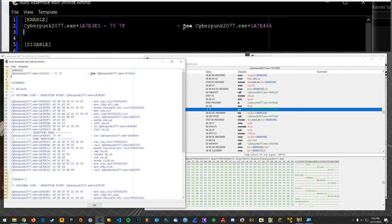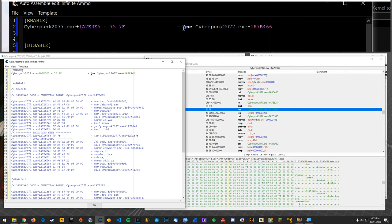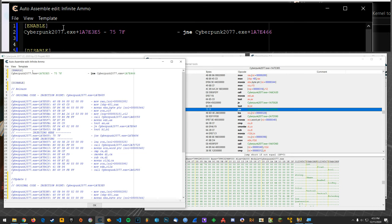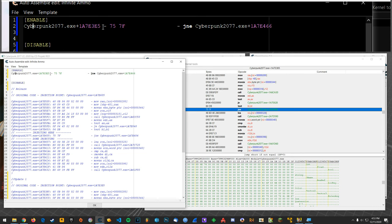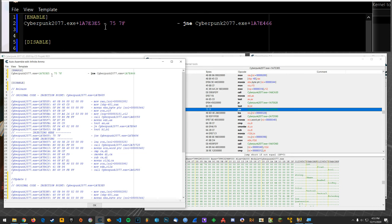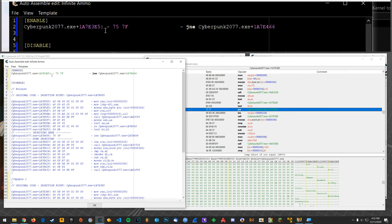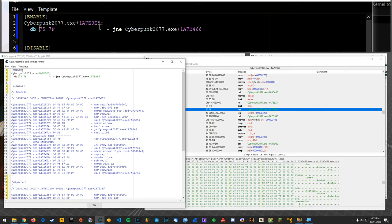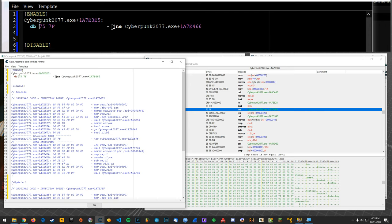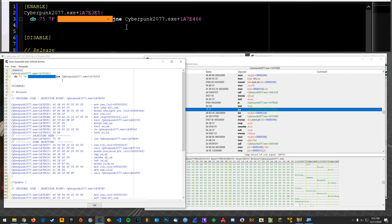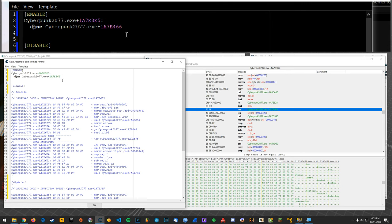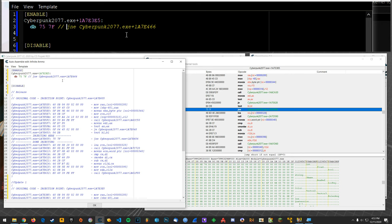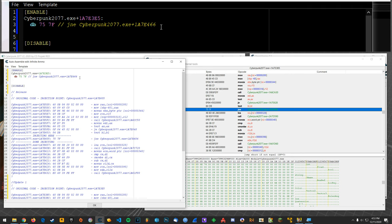Alright so this is the location right so we can say at that location db which stands for declare byte, you don't have to do db you could instead just have that, but I like to declare bytes directly and keep this as a comment.